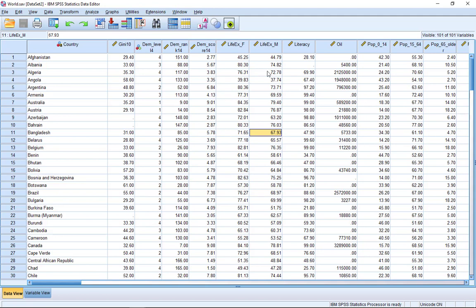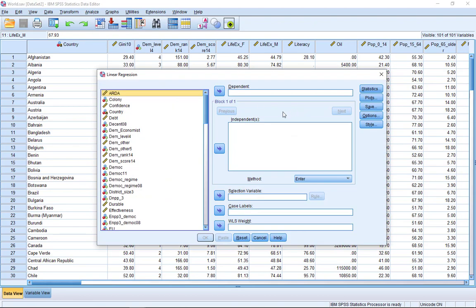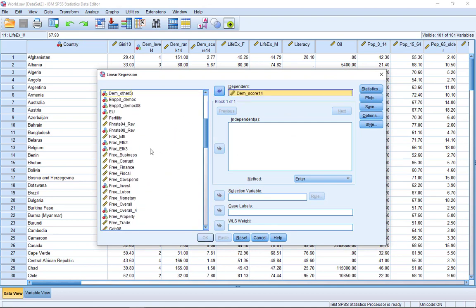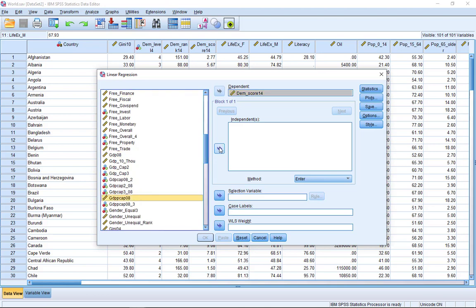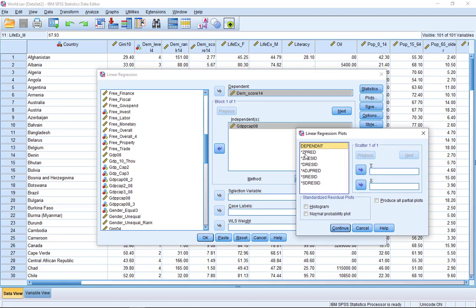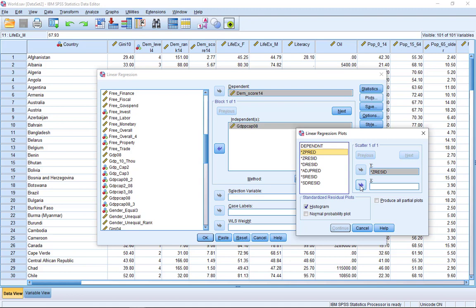To run the regression in SPSS while also including heteroscedastic tests, click Analyze, Regression, Linear. Put the dependent variable in the dependent box and the independent variables in the independent box. Then select Plots, Histogram. Move the *ZRESID variable to the Y box — these are the standardized errors — and *ZPRED to the X box — these are the standardized estimates. Then click Continue and OK.